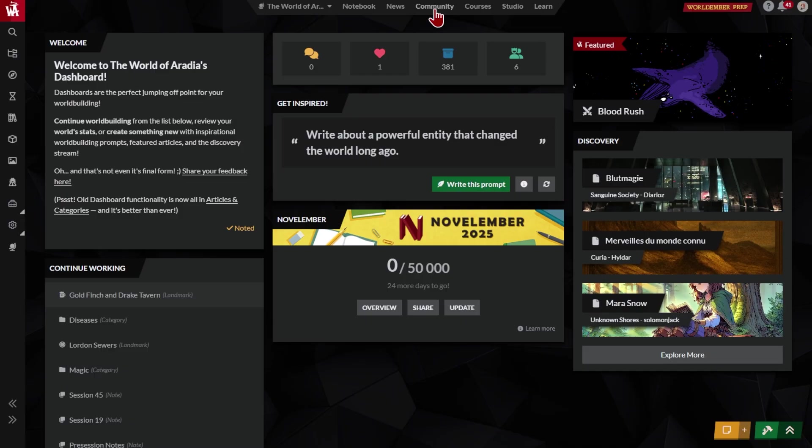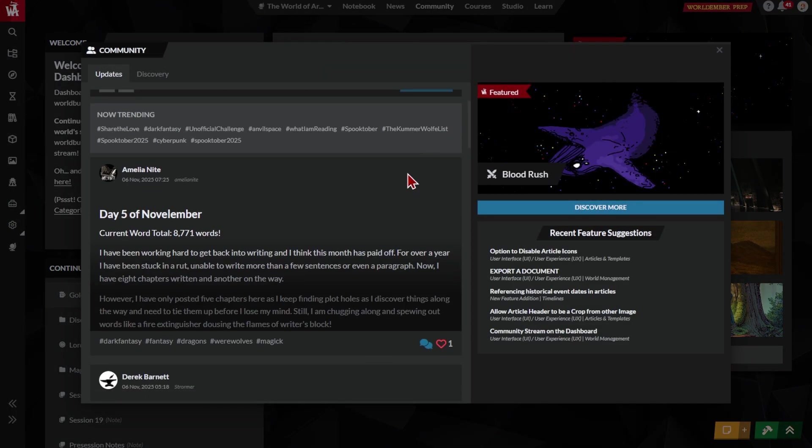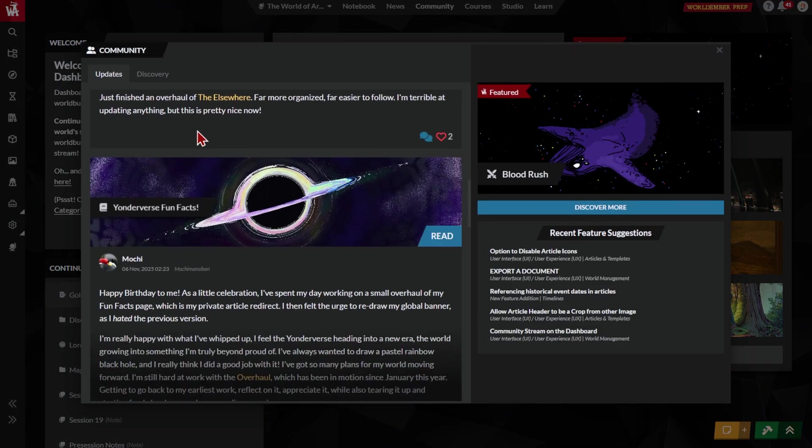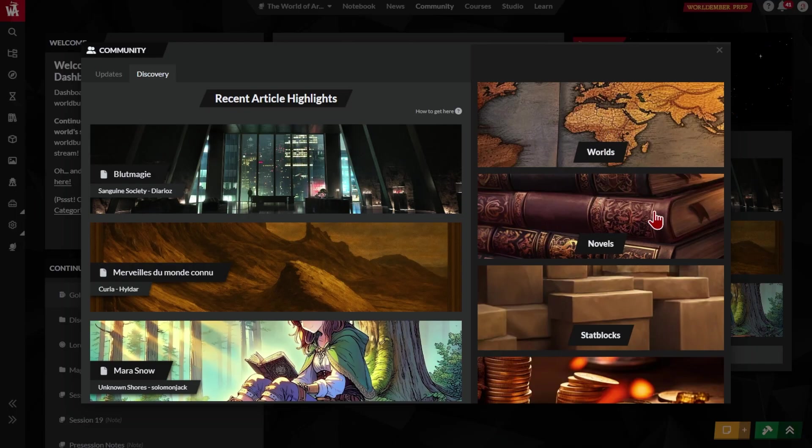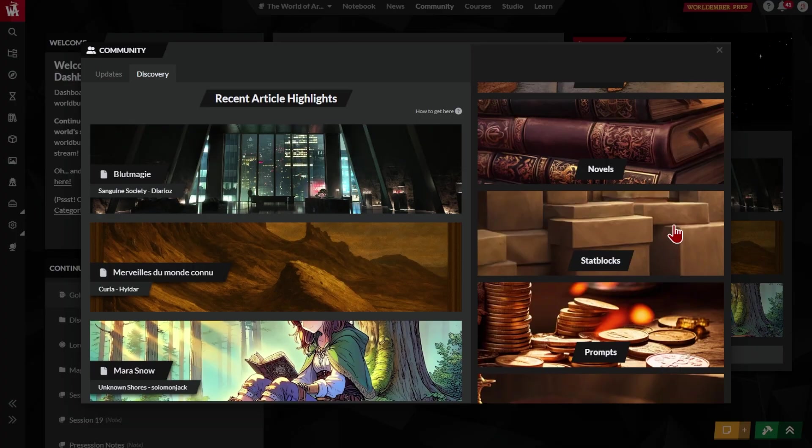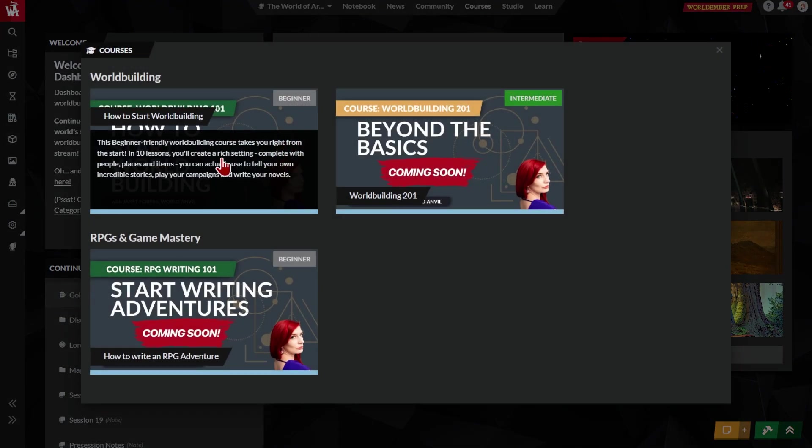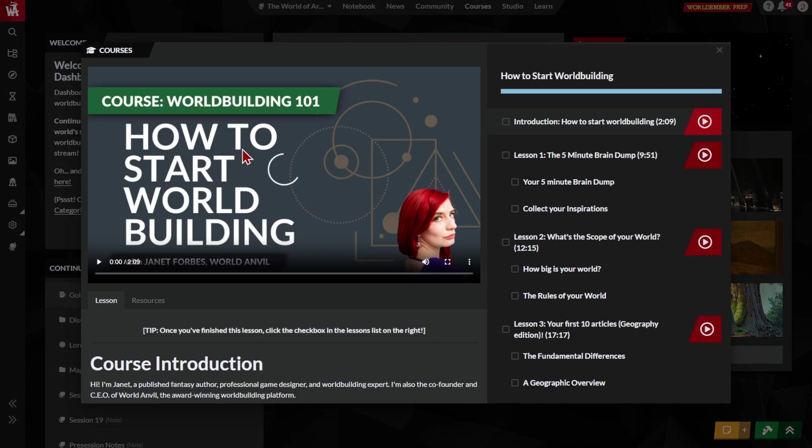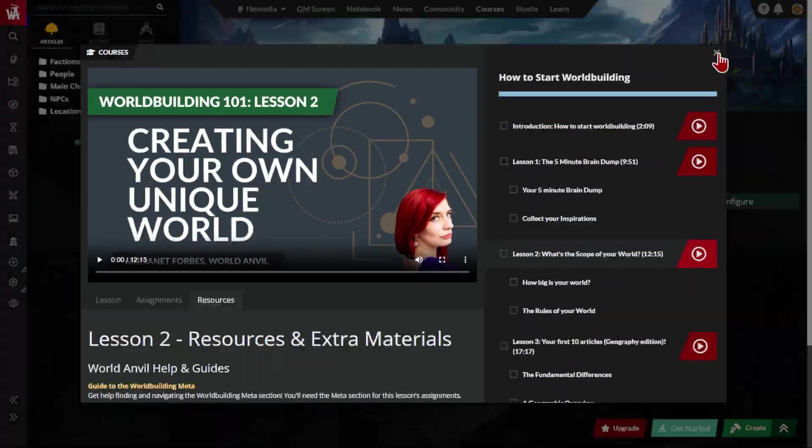Community is a portal to other worlds, to novels and stories published on World Anvil, to award-winning worldbuilding and RPG stat block libraries that you can plunder, or add to if you like. If you're a beginner worldbuilder, follow our How to Start Worldbuilding course to get started with your new worldbuilding project and learn World Anvil at the same time.